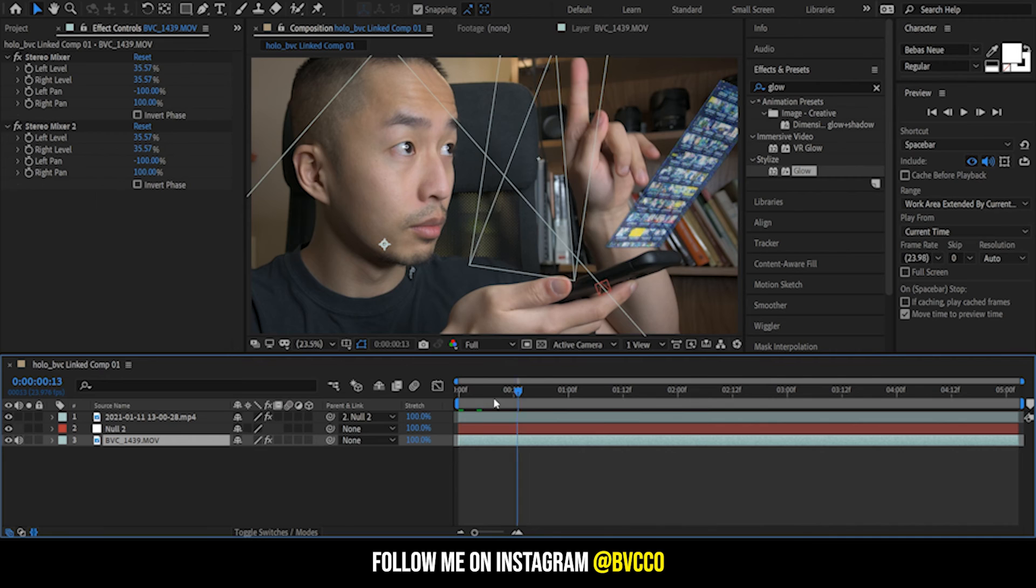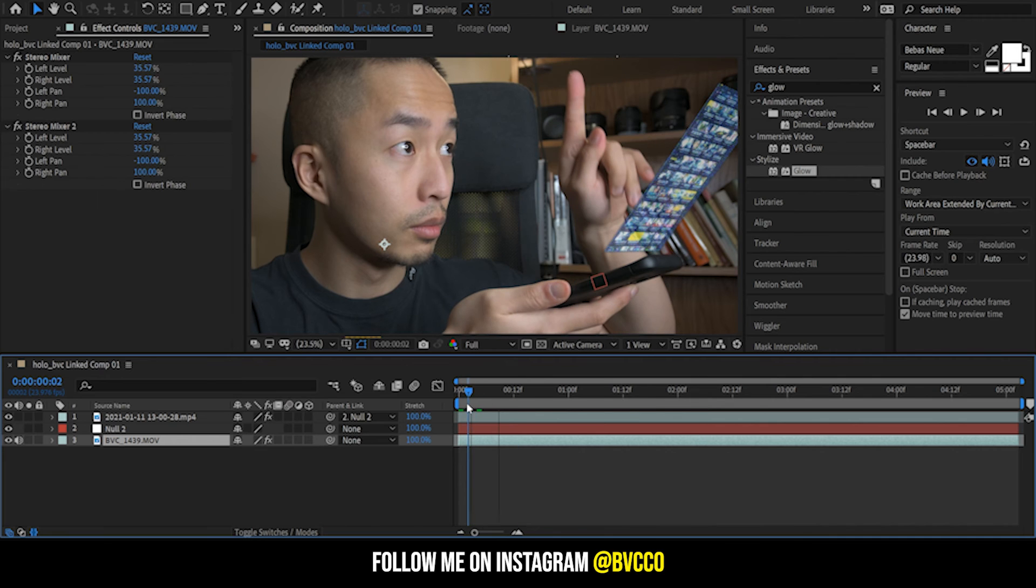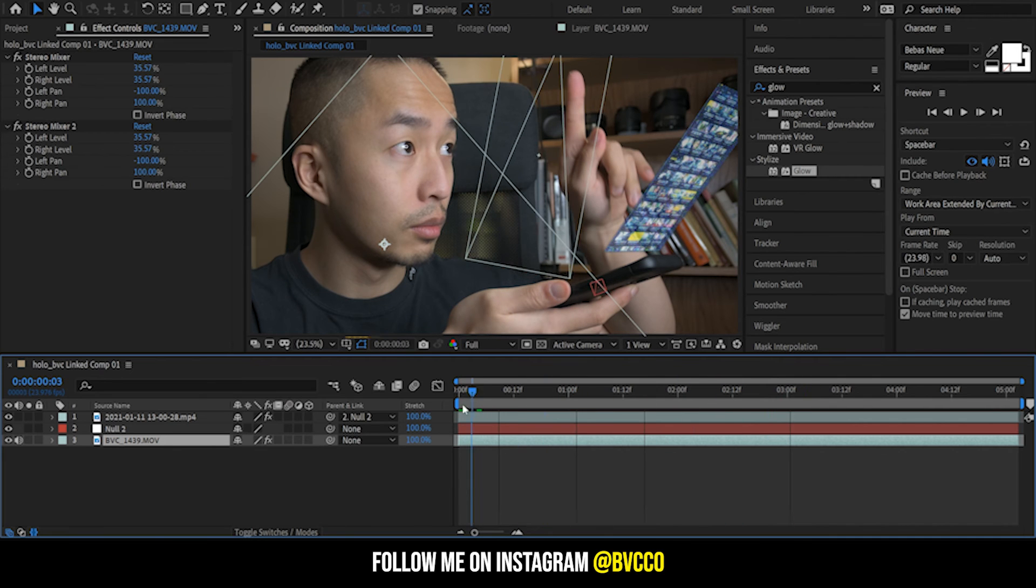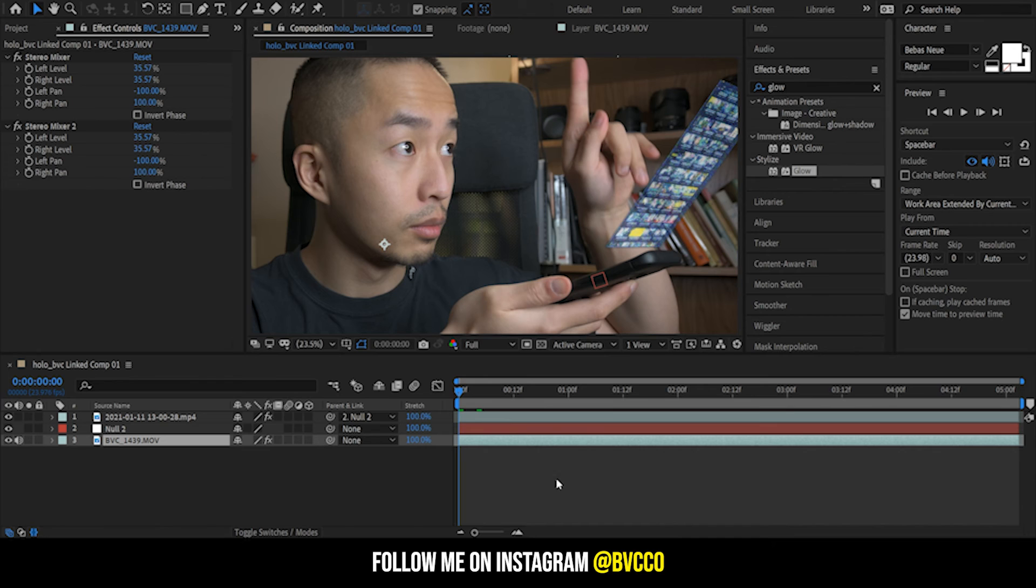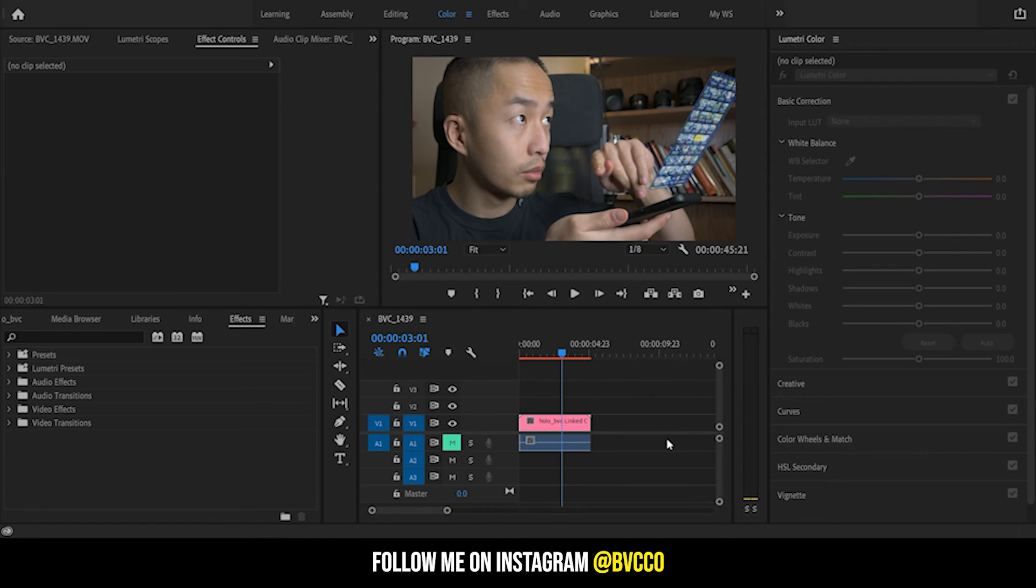You can also apply wave warp stabilizer if you want to get super fancy with it. But that is the hologram effect if you were more an advanced level to see how you would do this or how I would do this in After Effects.